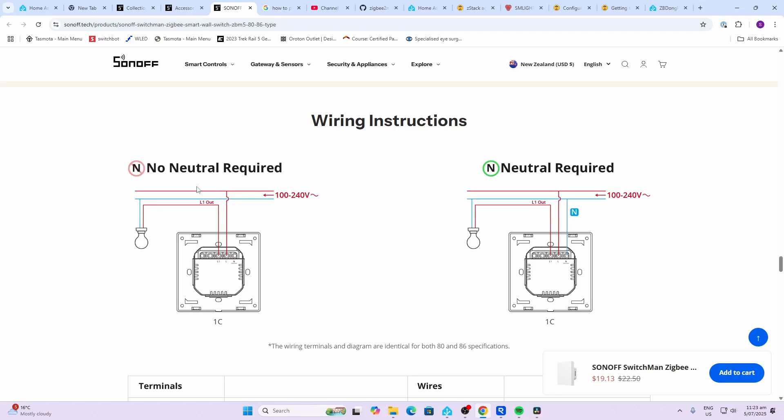If you're wiring it for no neutral, you would connect the live wire to the live connection. L1 would go to the bulb, and the neutral would go back to the mains board. L2 and L3 would then follow onto their respective bulbs.